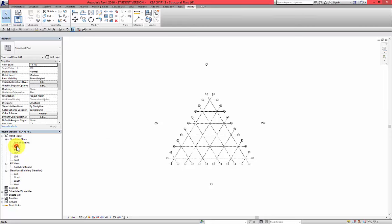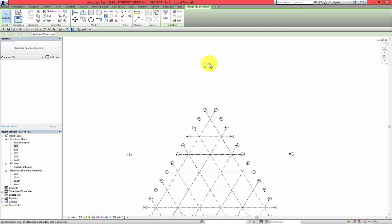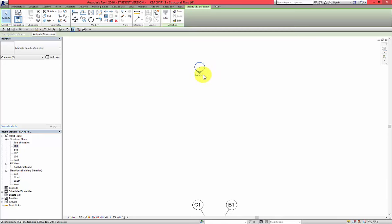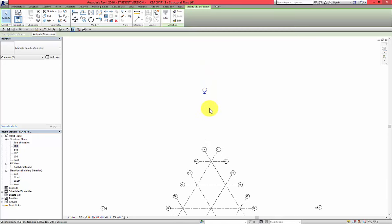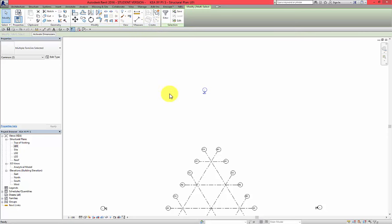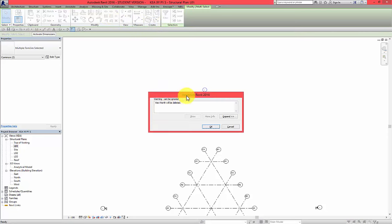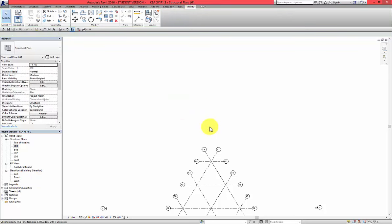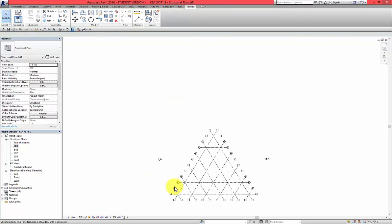Let's go to L01 and select the top elevation symbol and press delete. You can also press delete from here or use keyboard. View North will be deleted so you will notice that this view also will disappear. Okay, but that's fine.